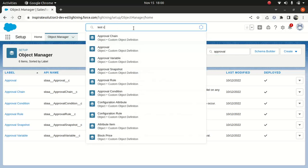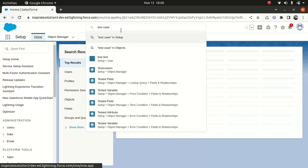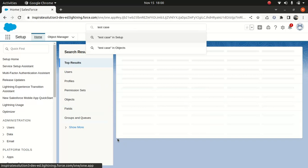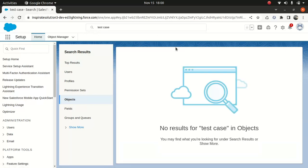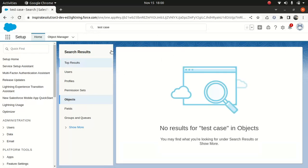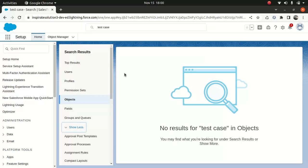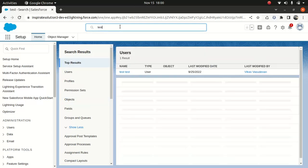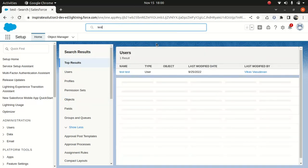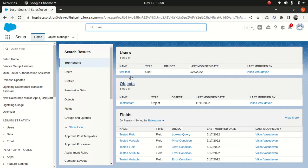Another case - if I want to say test case, it will give me the list of all the test cases. Test case an object - you didn't find anything. Okay, that's fine. Let's say test - when I did test, I got this: the user under object, under fields, you got different information.